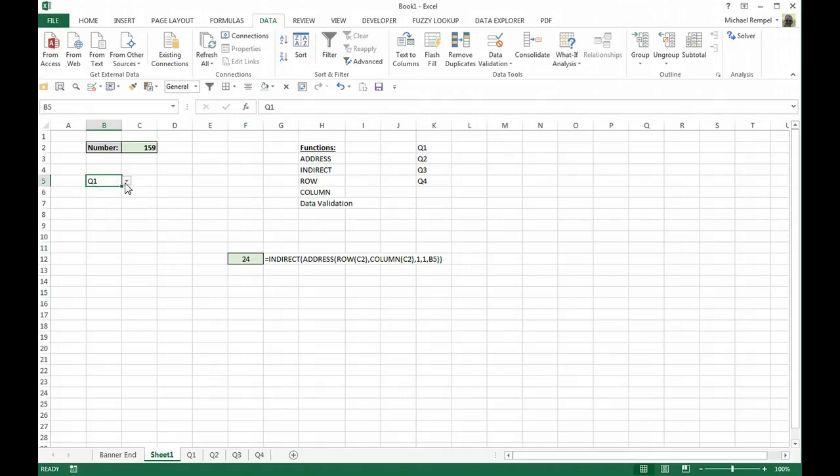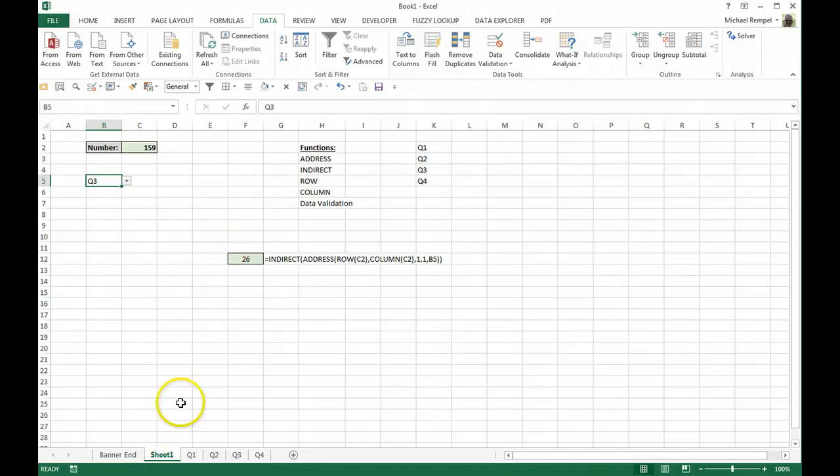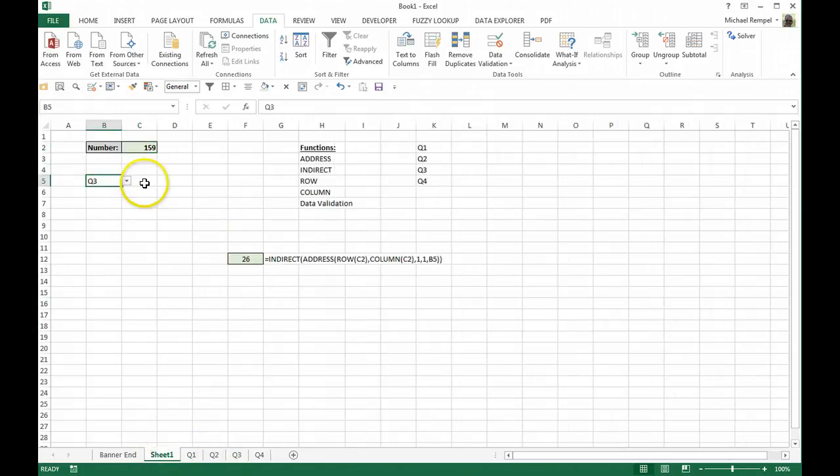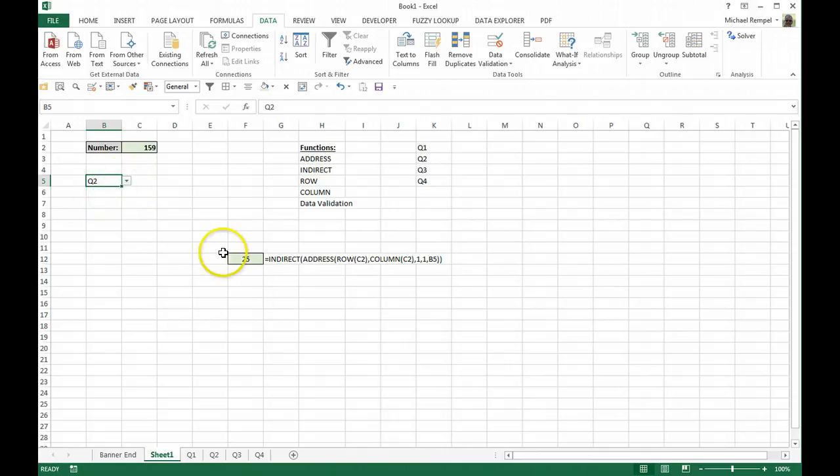So if I change this to a Q3, it's now converted to a 26 because if I look at Q3 cell C2, it's a 26. So I've incorporated now data validation into that.